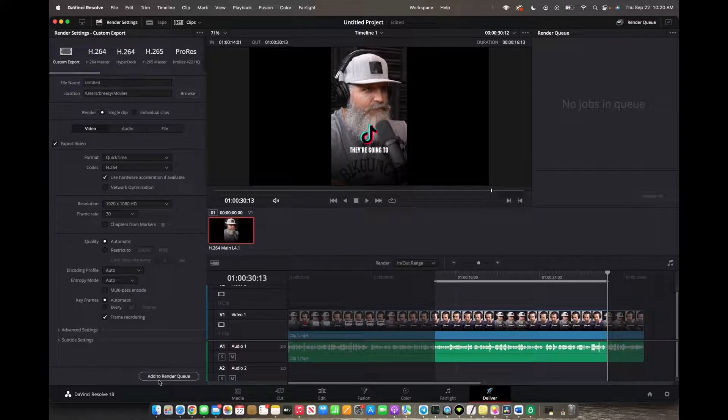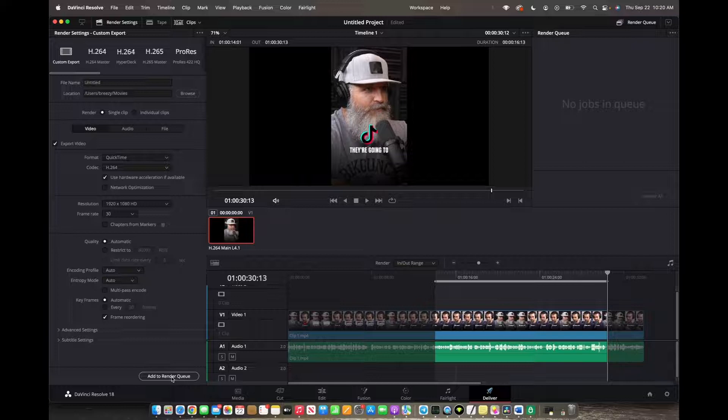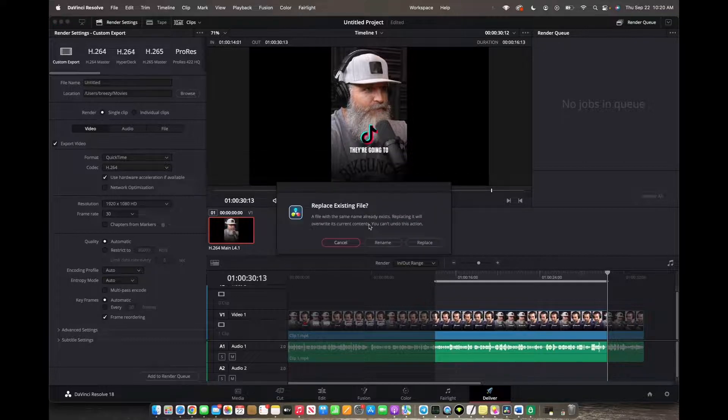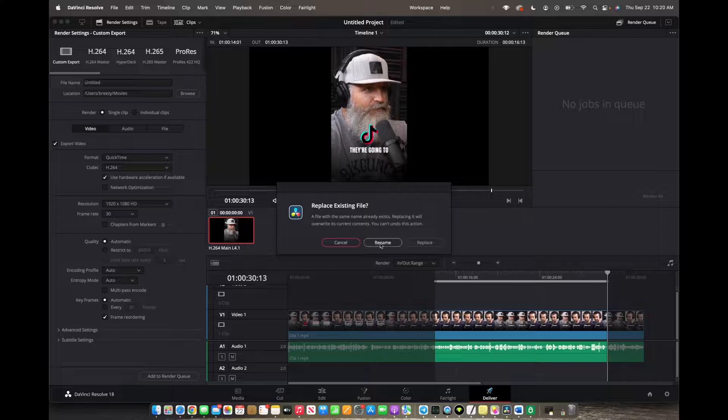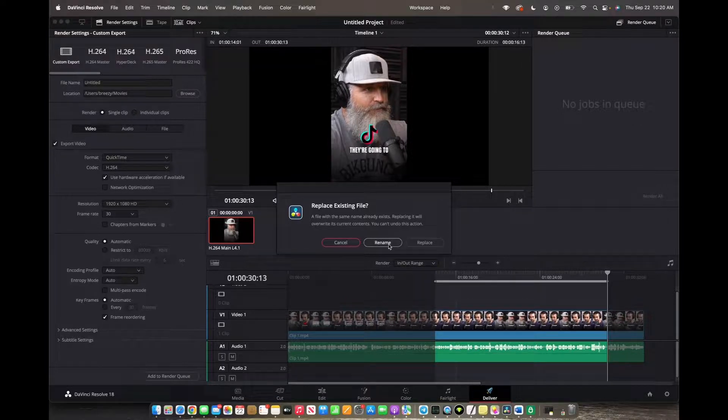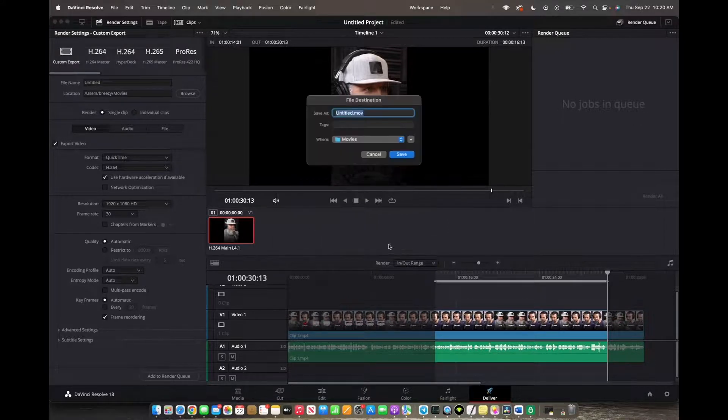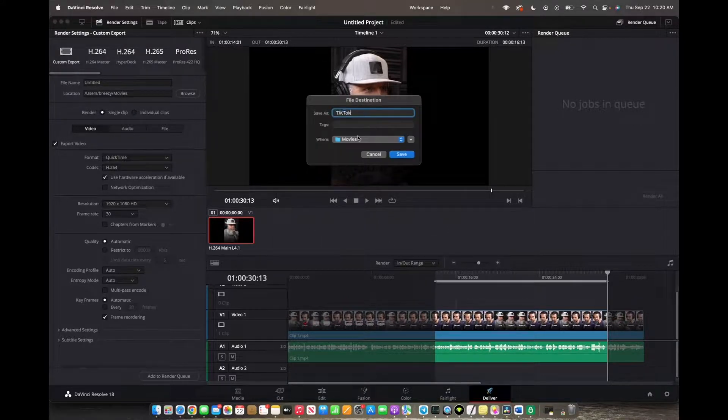we are going to press Add to Render Queue on the bottom left corner. Sometimes it's going to ask you to replace an existing file - you can press either Replace or Rename. At this point, we're going to rename it.